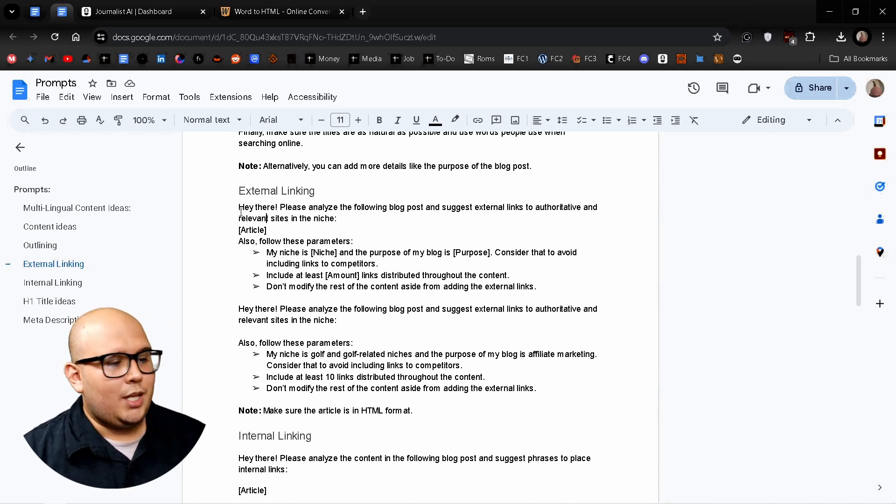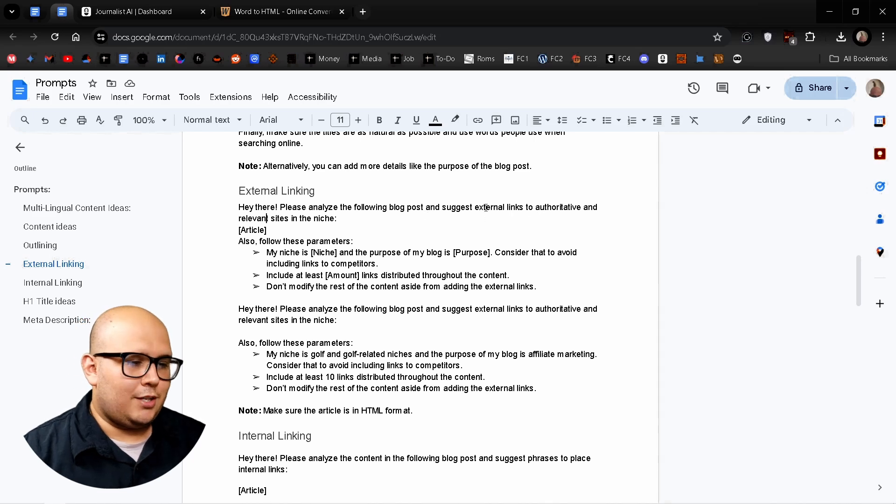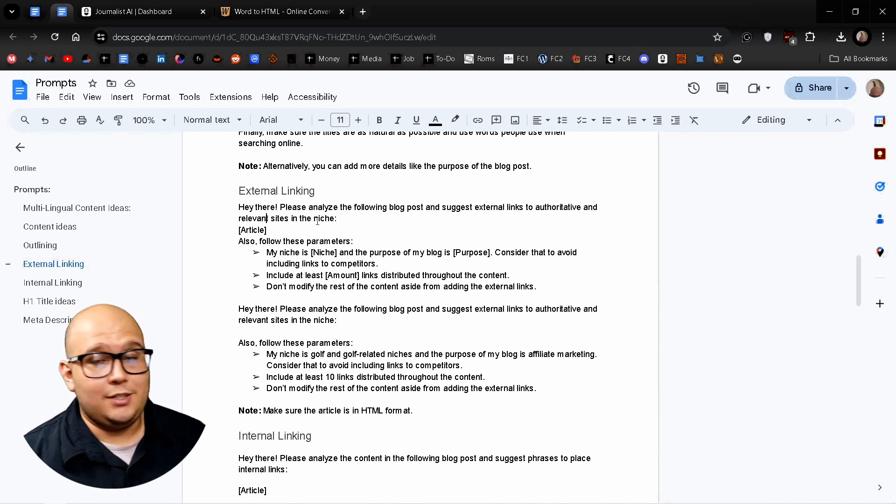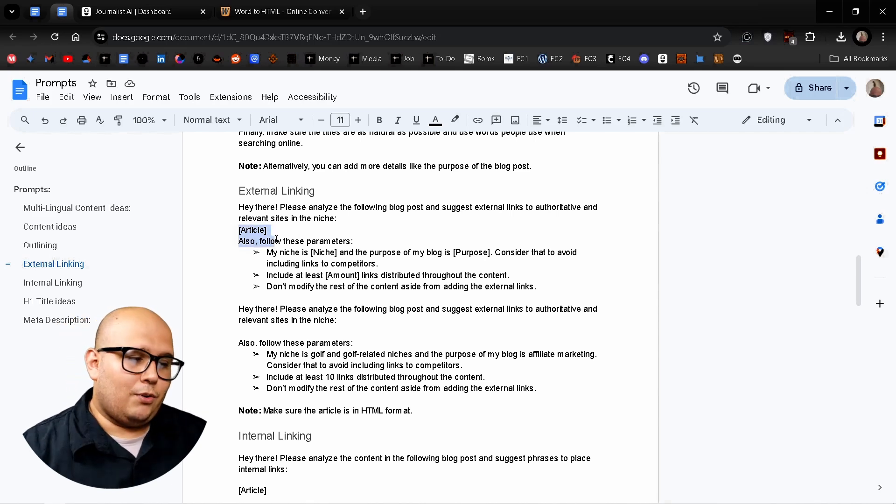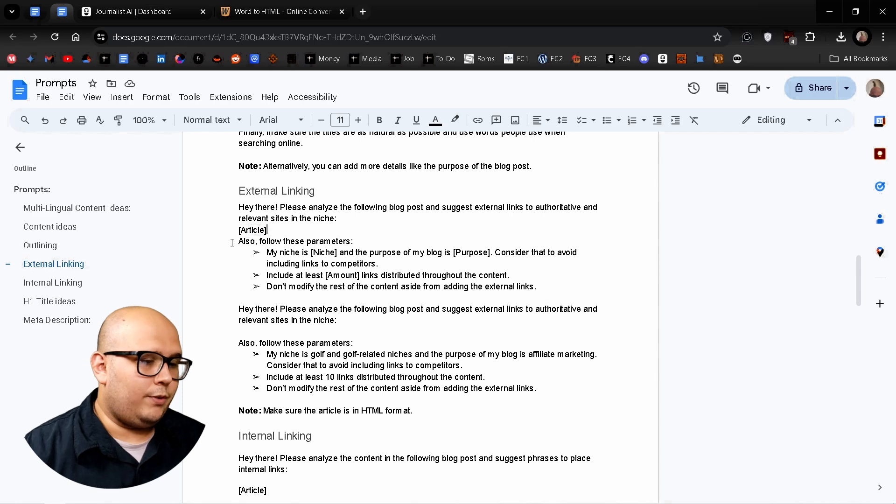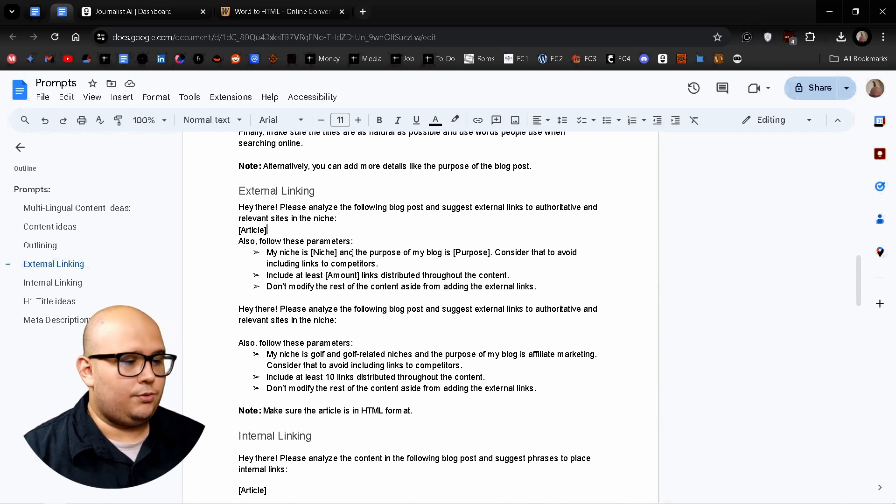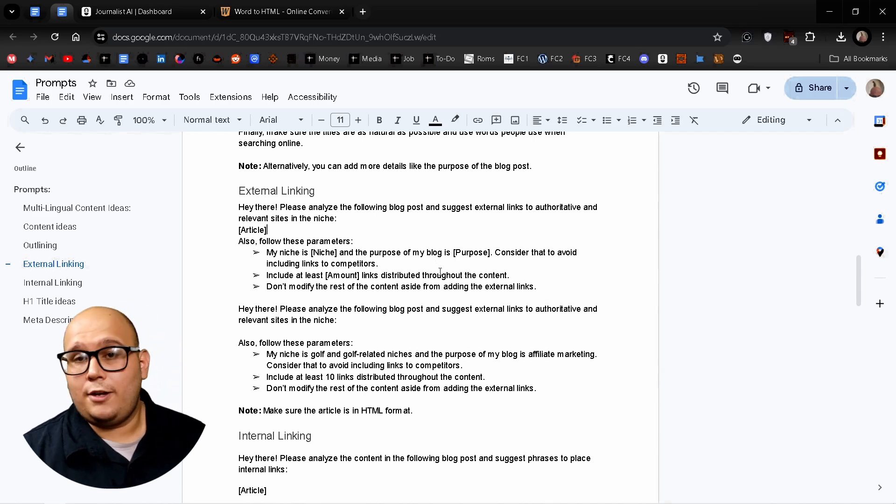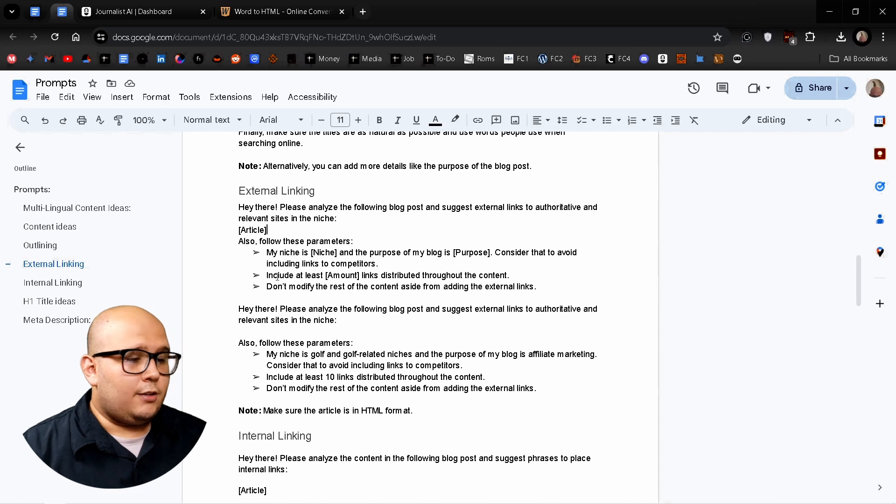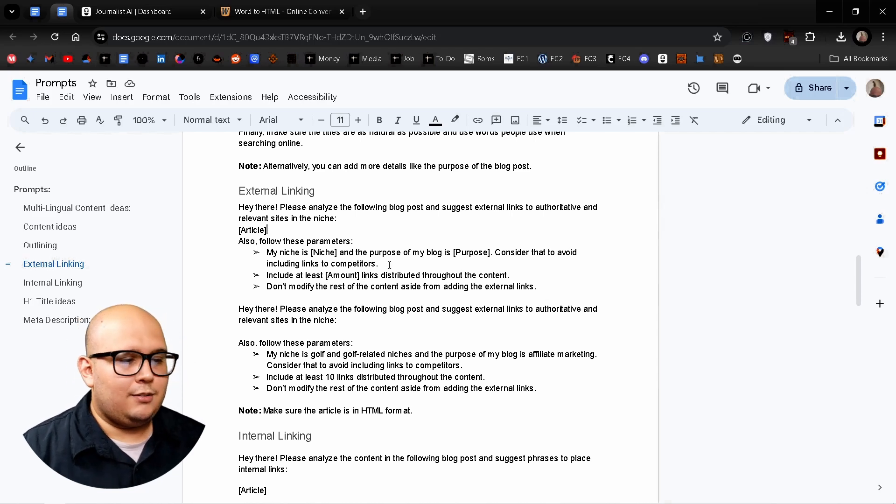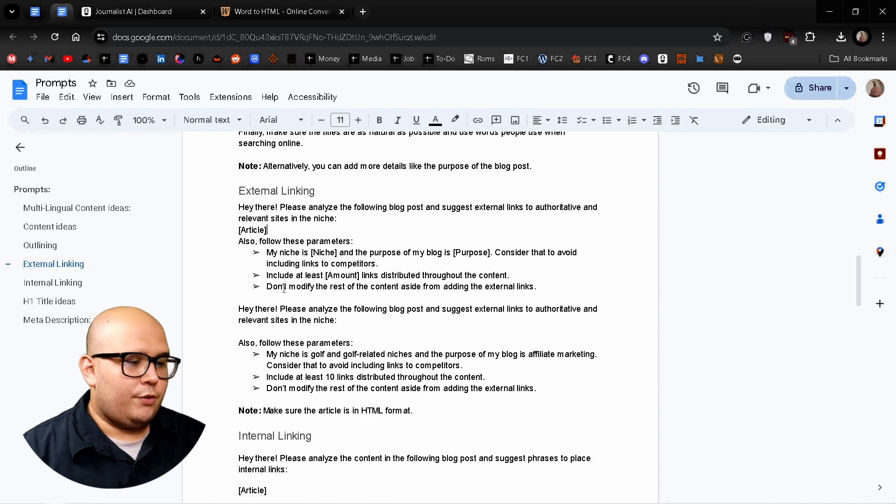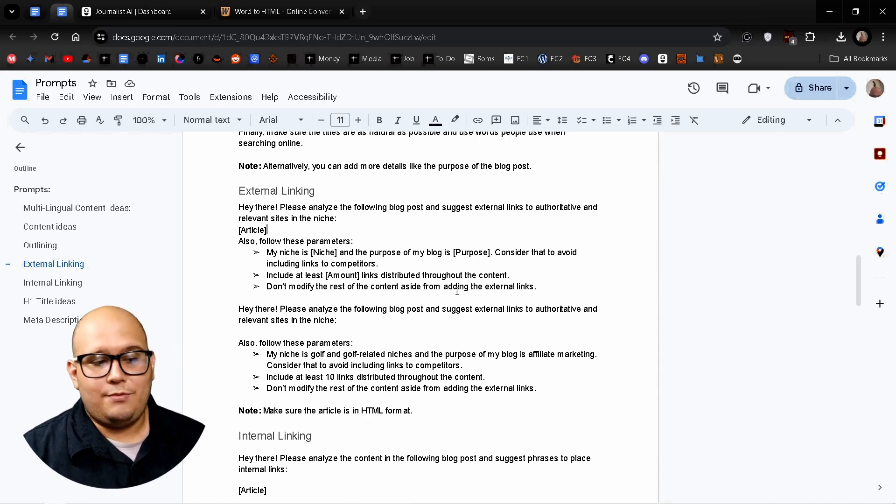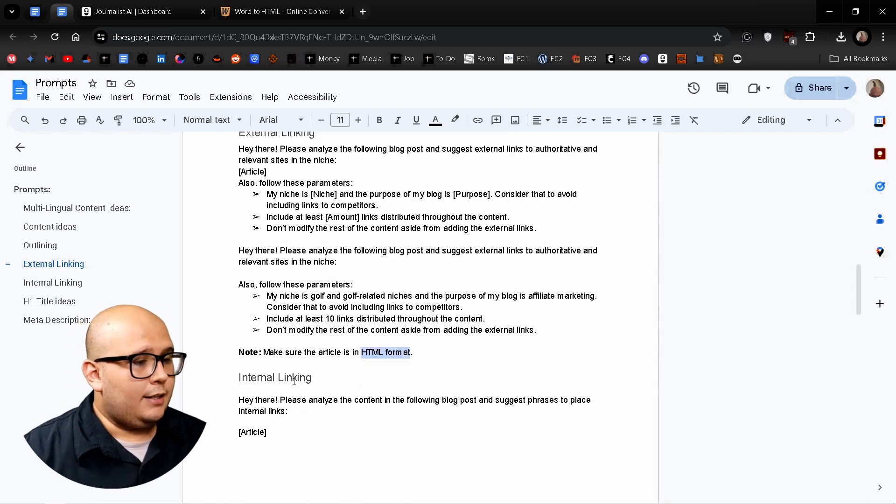which is going to be, Hey there, analyze the following blog post and suggest external links to authoritative and relevant sites in the niche. And I give it the full article and also follow these parameters. My niche is introduce the niche and the purpose of the blog is introduce the purpose. Consider that to avoid including links to my competitors and include at least X amount of links distributed throughout the content and don't modify the rest of the content aside from adding the external links.